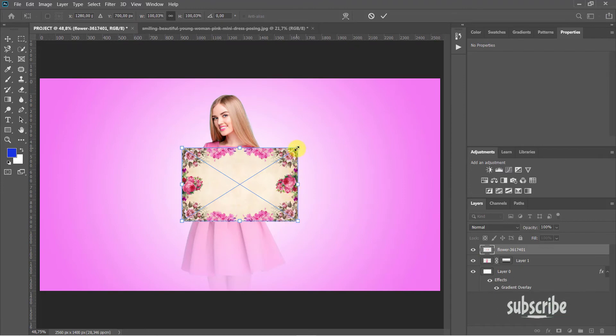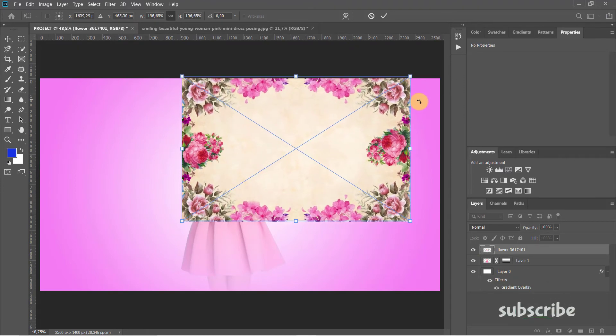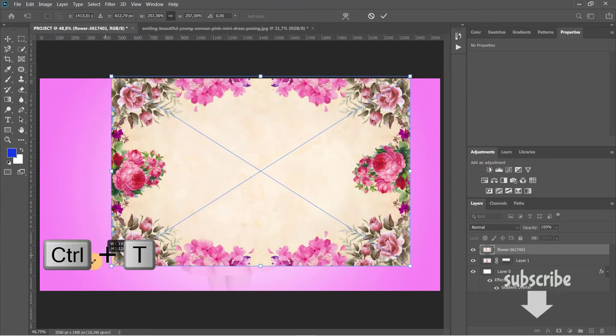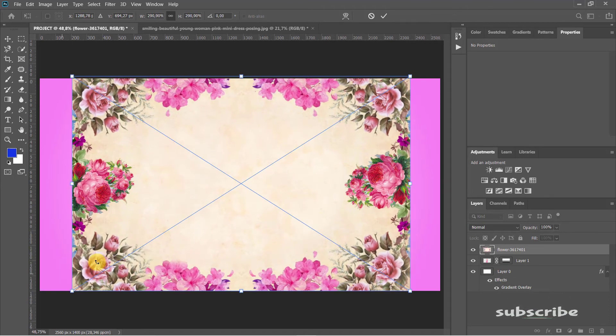To change the size of the image, use the Transform Tool by pressing Ctrl or Command plus T. Right-click another time and select Distort, and edit the image by this method.